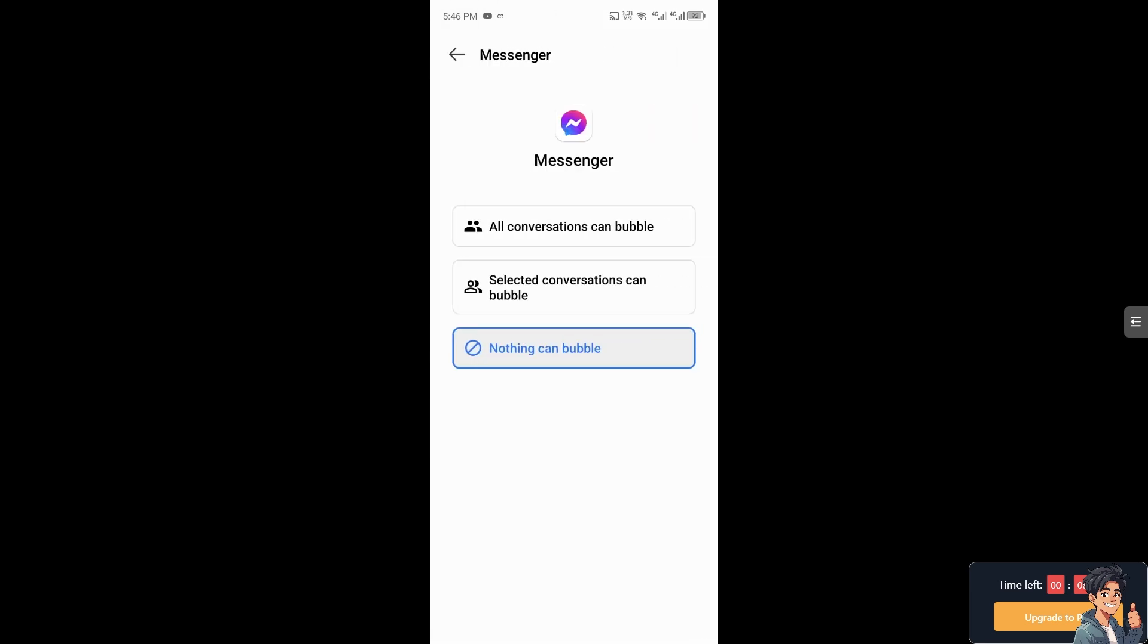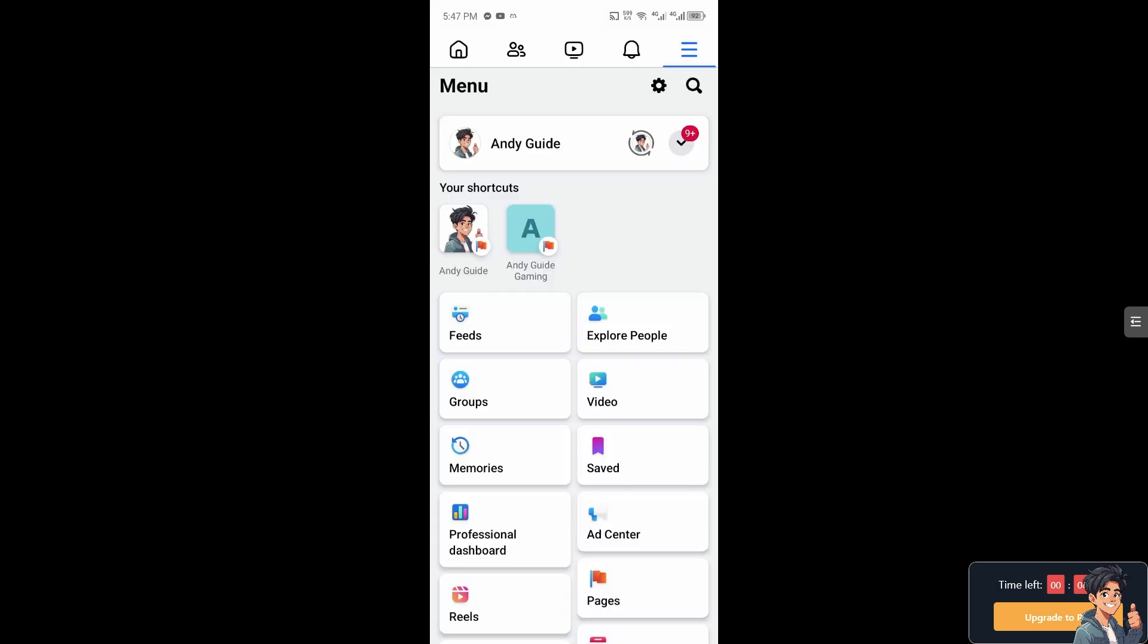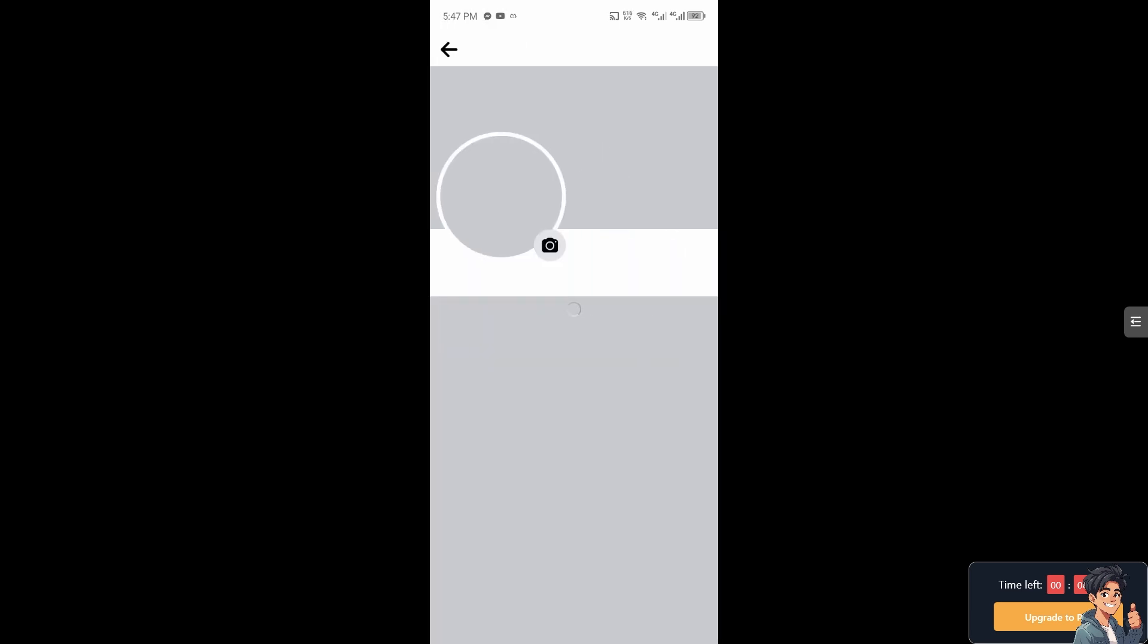From here click on All Conversations Can Bubble. Now what will happen is if someone tries to chat you, they will basically appear on screen. It will now pop out and create a bubble head. Always remember that switching to chat heads can enhance your messaging experience by making it more seamless, efficient, and visually appealing.